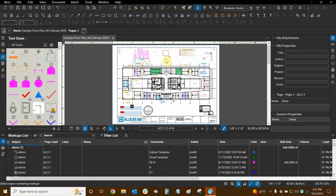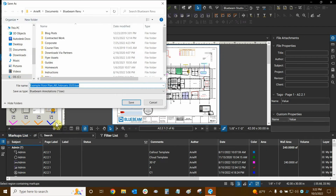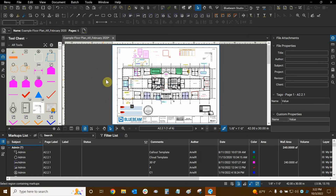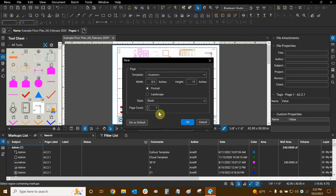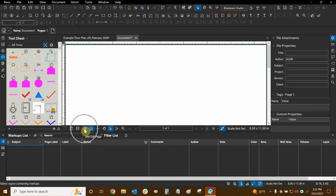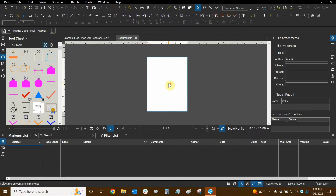We can also import and export our markups from one PDF to another. We do this by going to the markups list drop-down, mousing over Markups, and selecting Export. We're going to create a new file that contains all of our markups — it's called a .bax file. I'll put "underscore markups" at the end of the name so we can easily identify it and save it in this folder. Now we're going to make a new document. This works best if your page size matches your current page — I'm going to test this with a regular 8.5 by 11 page.